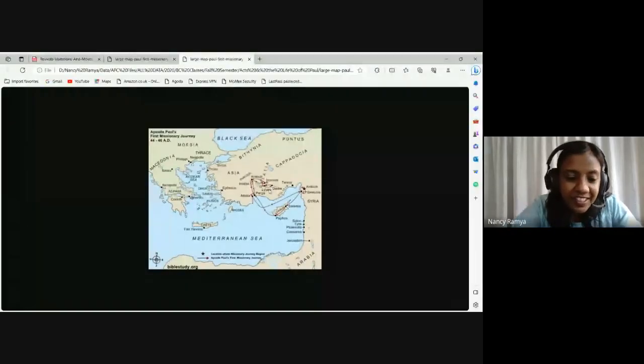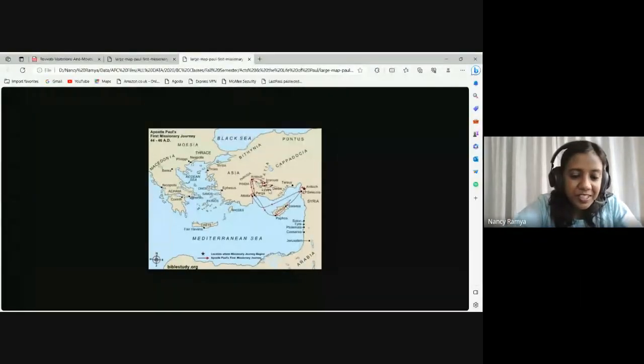Welcome back everyone. Thank you for joining in again. We started to look at the missionary journey of Apostle Paul. So I have a colorful picture that I wanted to show you earlier. Let me show that picture once and then we will get back into our study. So here it is — this is a little more colorful, so hopefully that will be interesting for you to see.